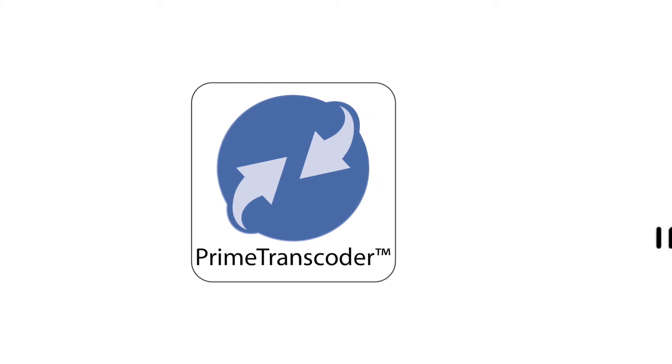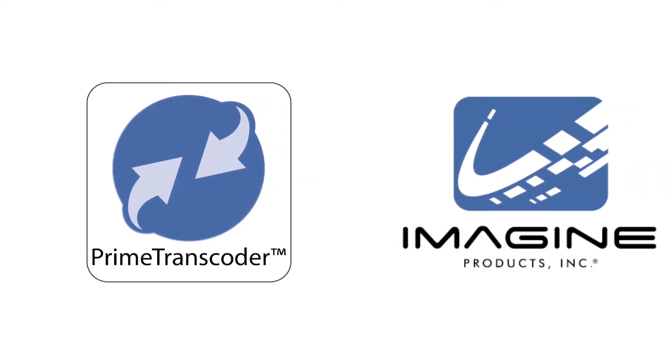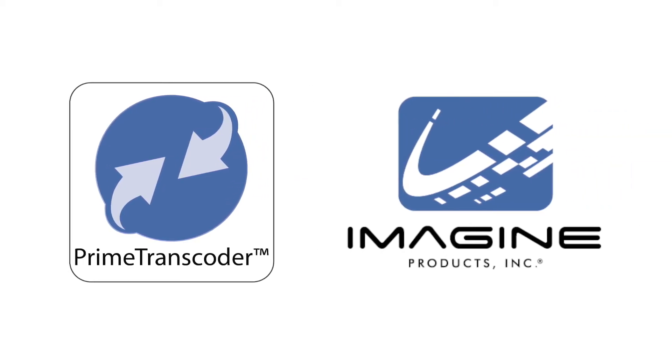Prime Transcoder is a transcoding application from Imagine Products that transcodes clips quickly to multiple outputs and offers both standard and customized preset options.